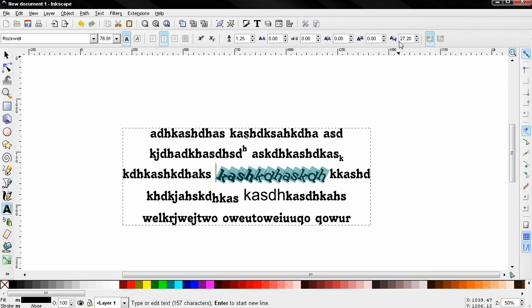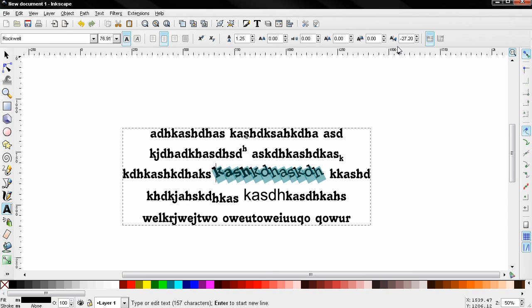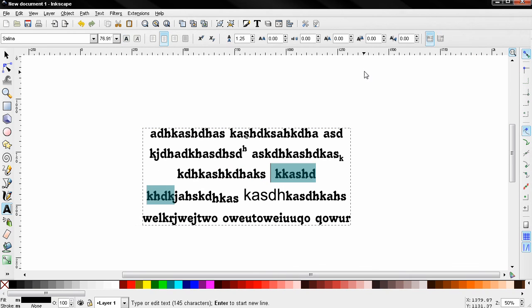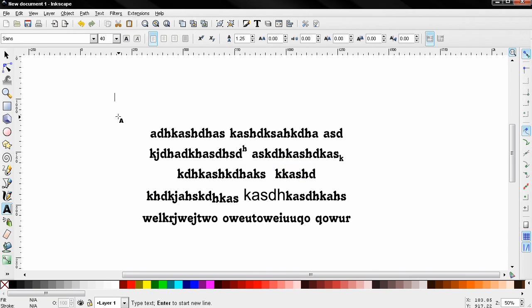You can also do it in the opposite direction like this. And you can of course select to write a horizontal text or a vertical like this.